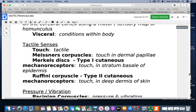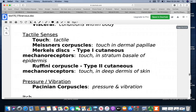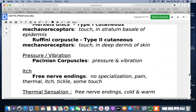Looking at the tactile senses: Meissner's corpuscles are responsible for touch in the dermal papillae. Merkel's discs are type 1 cutaneous mechanoreceptors located in the stratum basale of the epidermis. The Ruffini corpuscle is a type 2 cutaneous mechanoreceptor in the deep dermis of the skin. Pacinian corpuscles sense pressure and vibration. Itch is perceived by free nerve endings, which don't have specialization — they can also be used for pain, thermal sensation, tickle, and some touch.